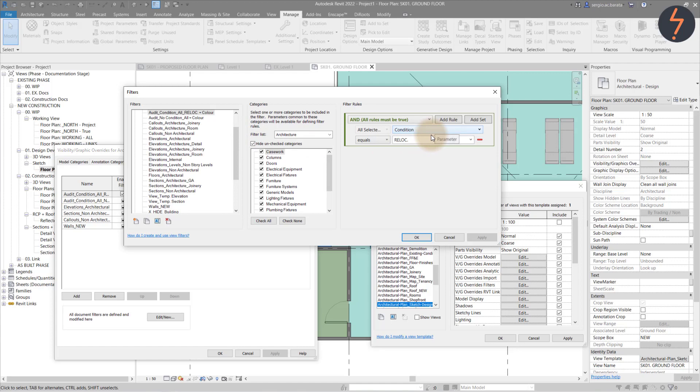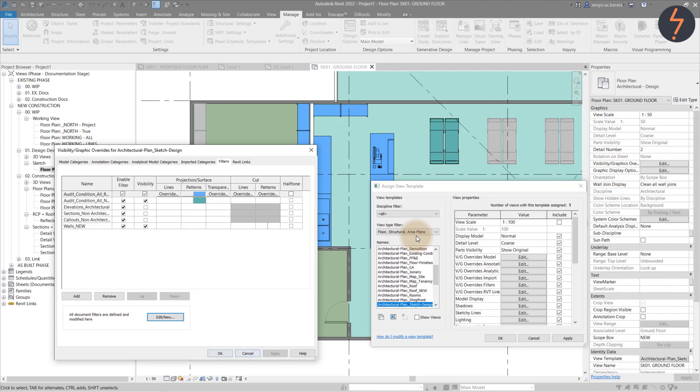Here I have stated that for the rule to be true, the value must equal Relog. This is case sensitive.